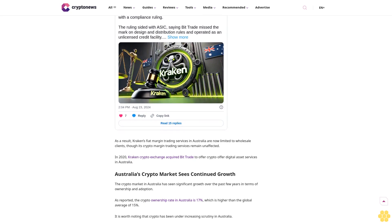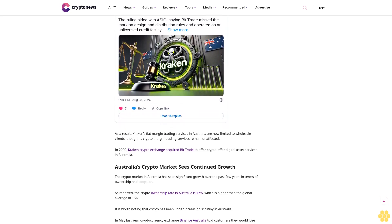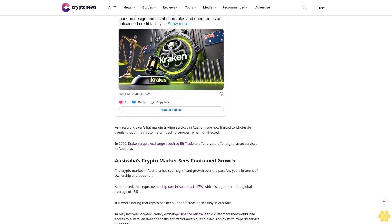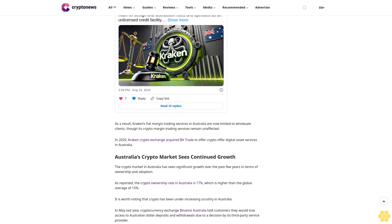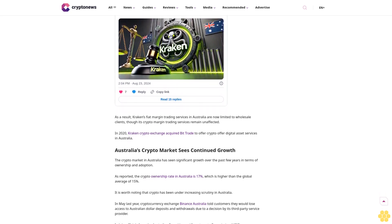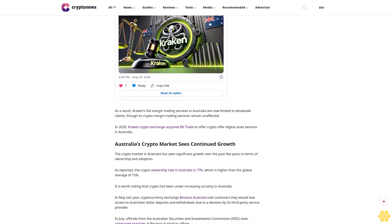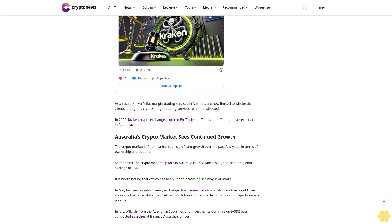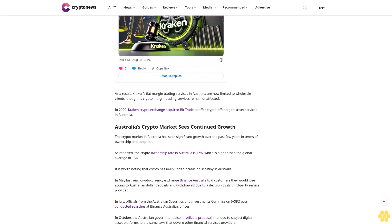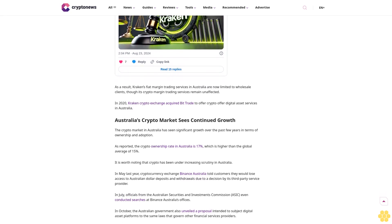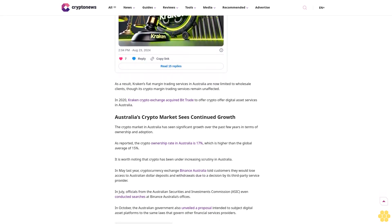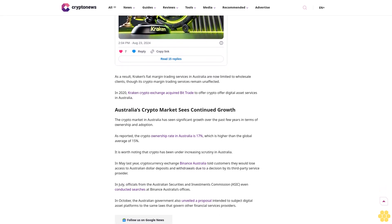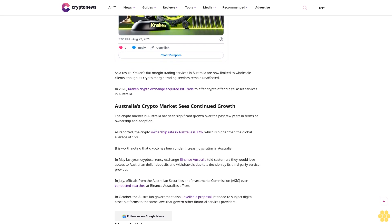Last year, the Australian Securities and Investments Commission (ASIC) filed civil proceedings against Bit Trade, a subsidiary of Kraken's parent company Payward Incorporated. ASIC accused Bit Trade of failing to meet legal requirements, such as conducting a target market determination before offering its margin trading product to customers.